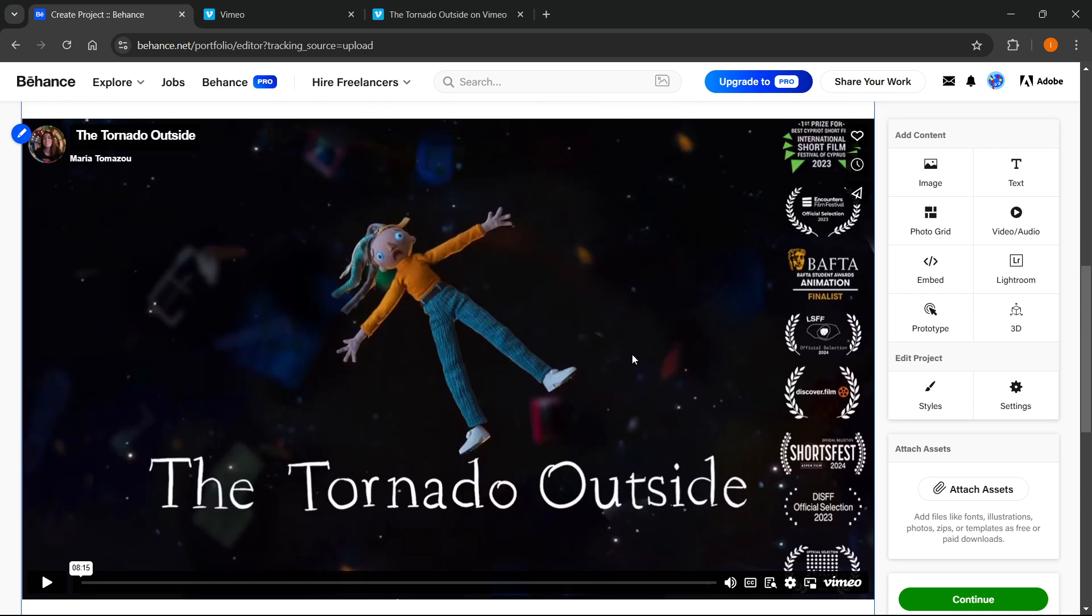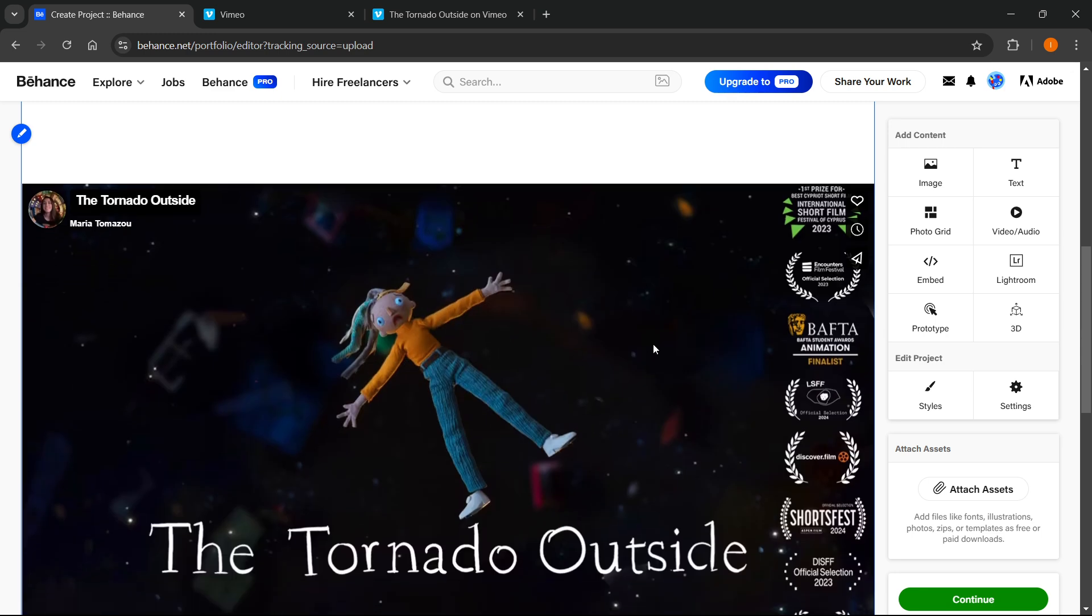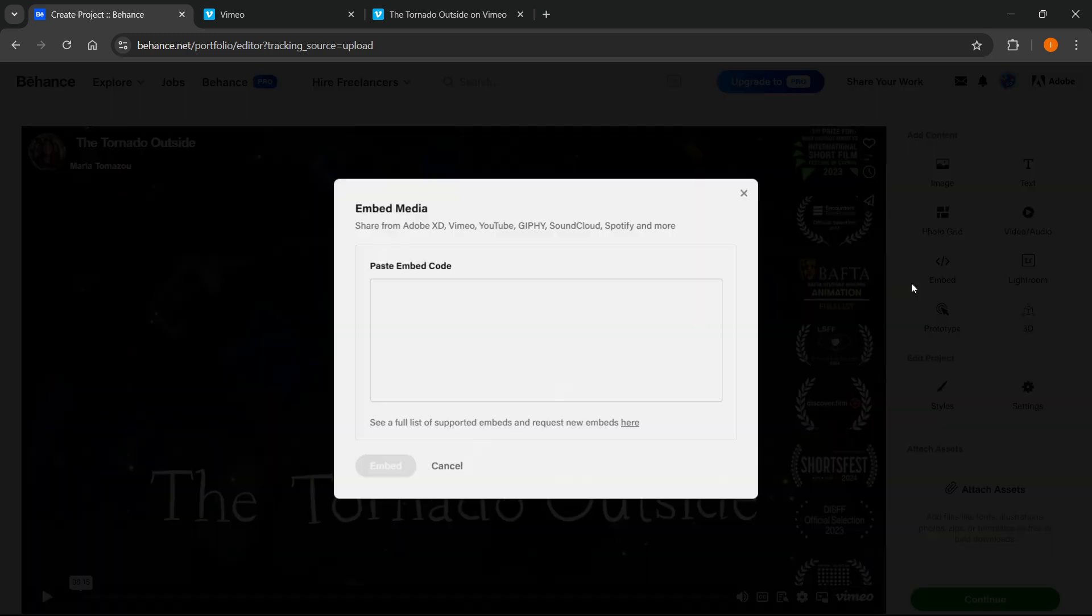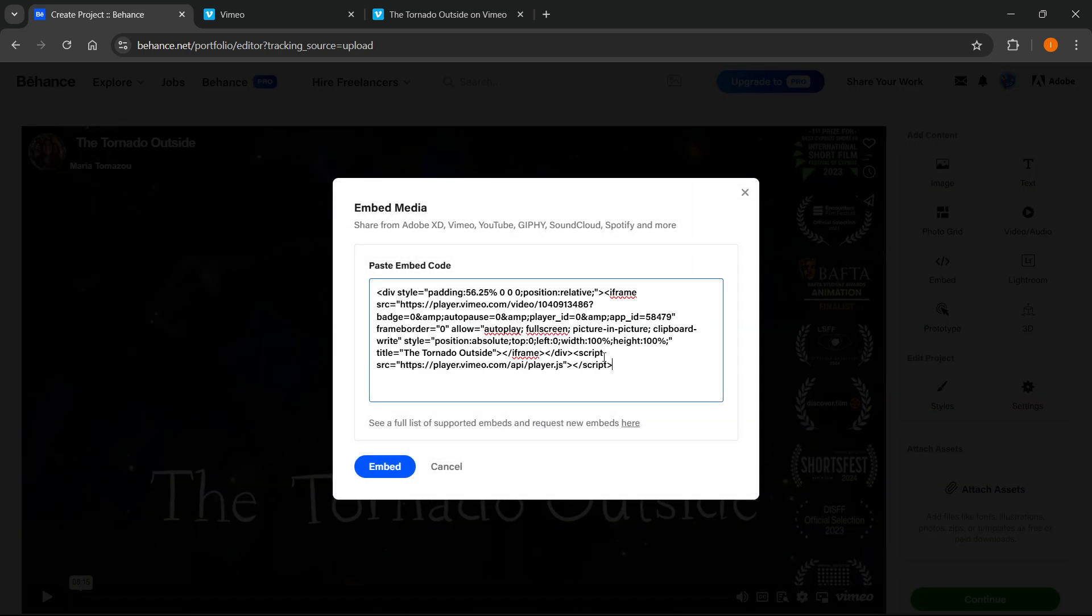So as I said, percentages apparently do not work anymore. However, you will have to put in pixels. So to show you once again, you'll have to put in your size. So, for example, a thousand px or there we go, thousand px.